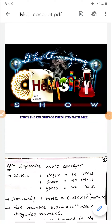Hello, dear students. In the previous lecture we discussed elements, compounds and mixtures — the classification of matter and various types of matter. Classification was explained in two ways: physical classification and chemical classification. In this lecture we will discuss the mole concept.